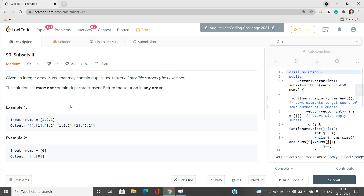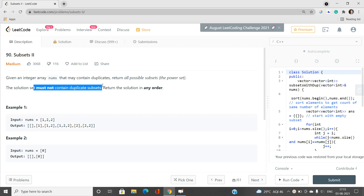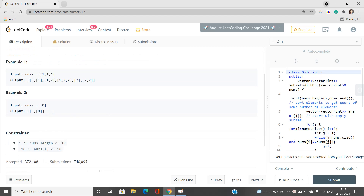Let's understand the problem statement in a simpler way. Given an integer array nums that may contain duplicates, return all possible subsets — that is, the power set. The solution set must not contain duplicate subsets: if two subsets are actually the same, we only account for one case, and return the solution in any order.